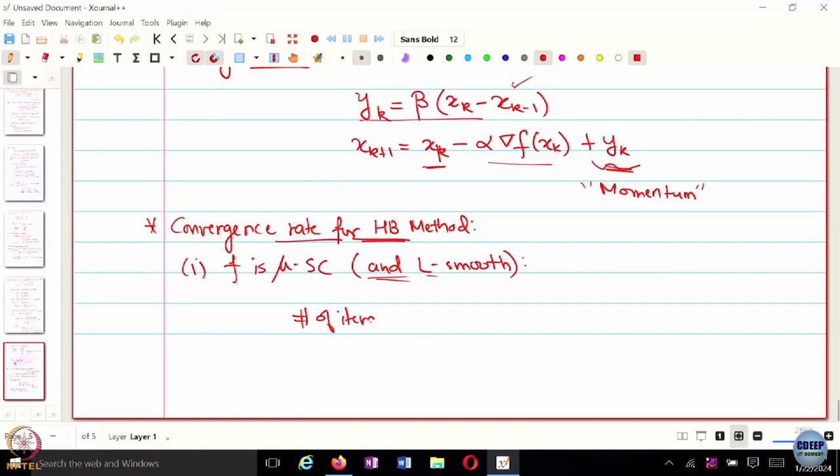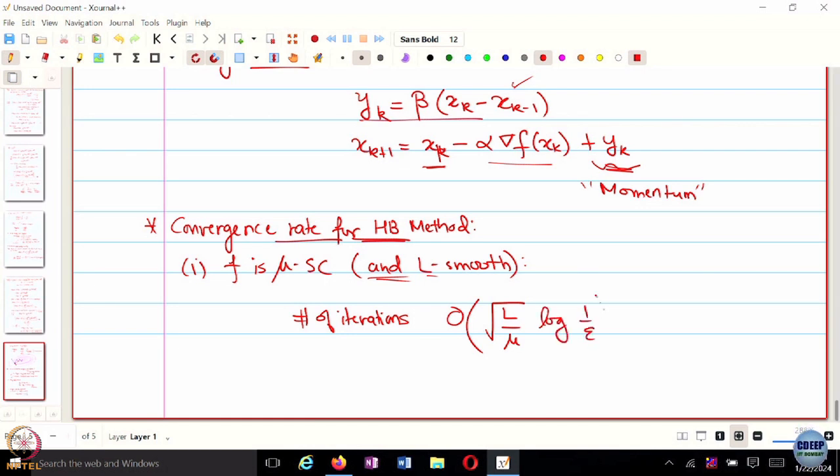L-smoothness means gradients are Lipschitz — they do not change arbitrarily as you move along, so you can bound the change every time you jump from x_k to x_{k+1}. The additional assumption is either strong convexity or simple convexity. In the strongly convex case, instead of L over mu you get order square root of L over mu times log 1 over epsilon iterations — so in gradient descent it was order L over mu times log 1 over epsilon, and now you get square root of L over mu.